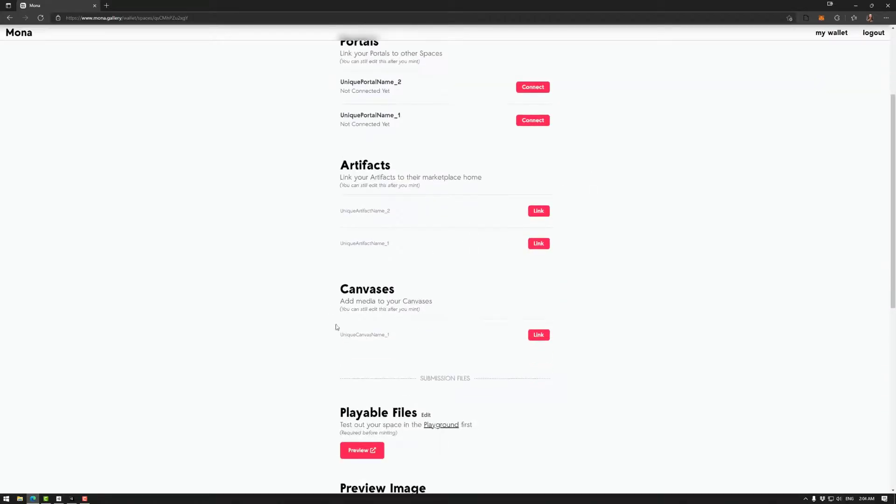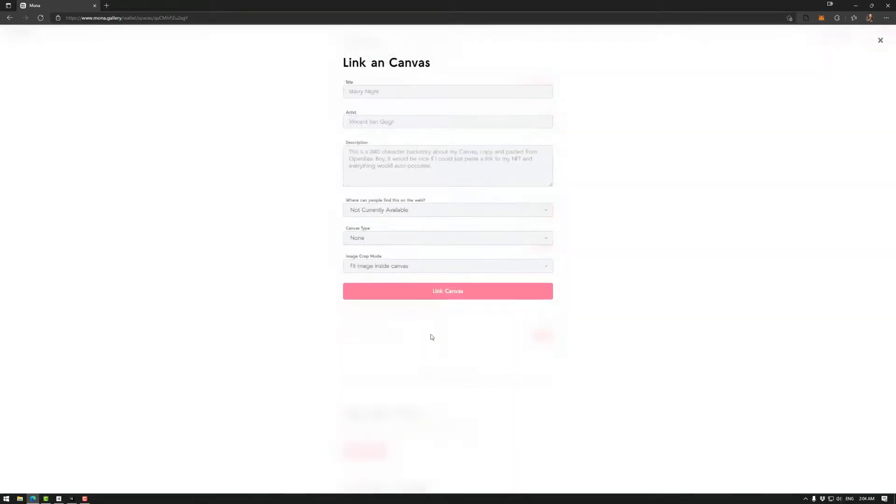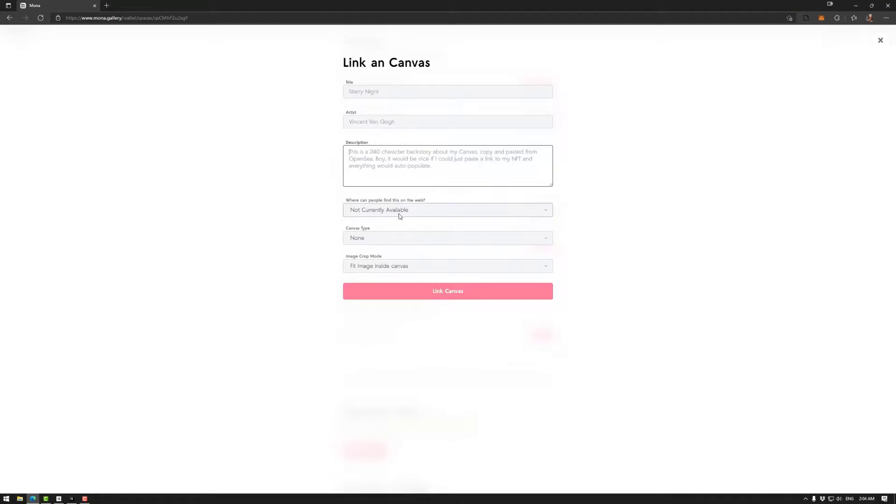Canvases are very similar. So once again we have a unique canvas name, we want to link that. We have our title, we have our artist, we have our description.